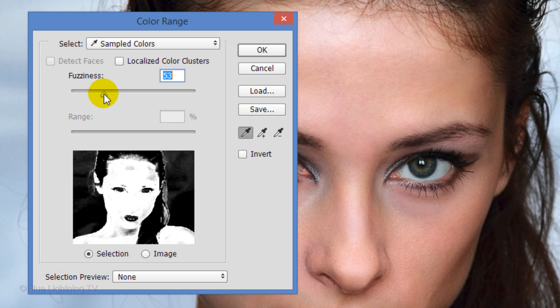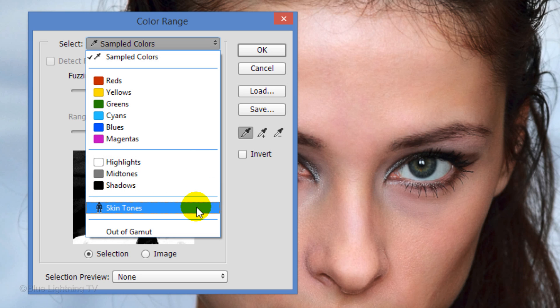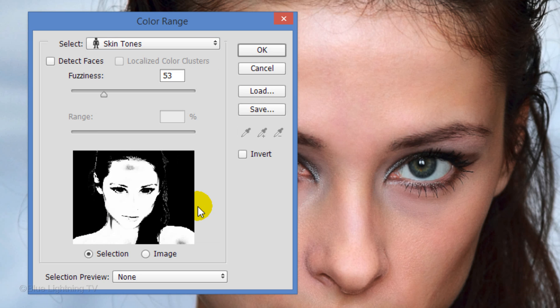If you're working on CS6 or later, choose Skin Tones. Photoshop automatically finds the skin and adjusts the color range to get the best selection. Then click OK.